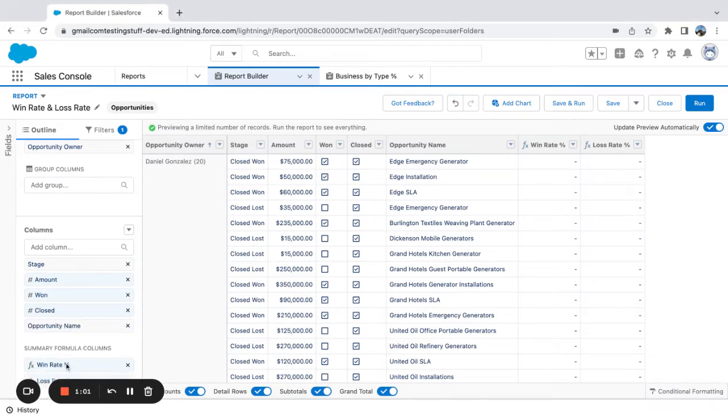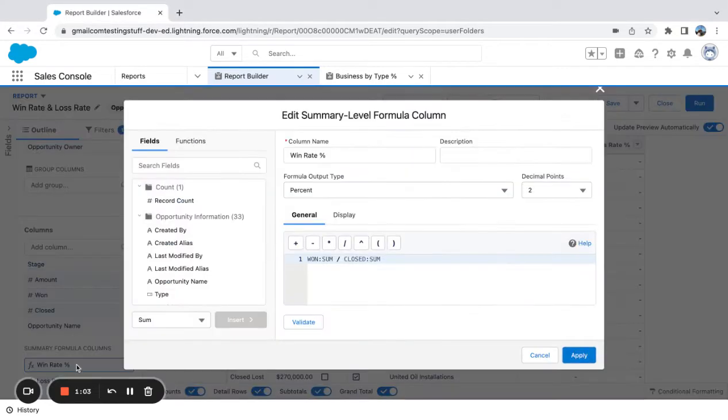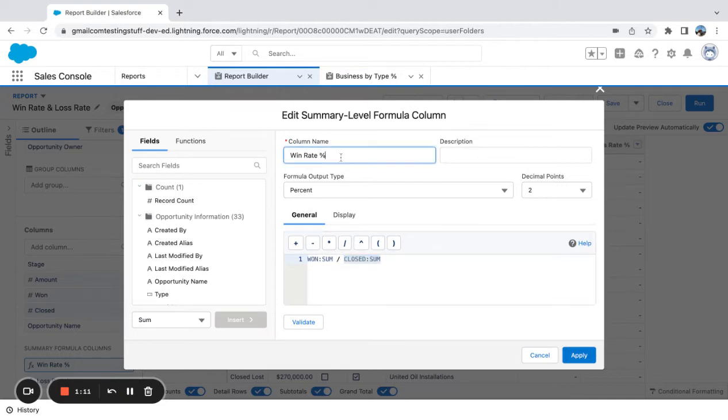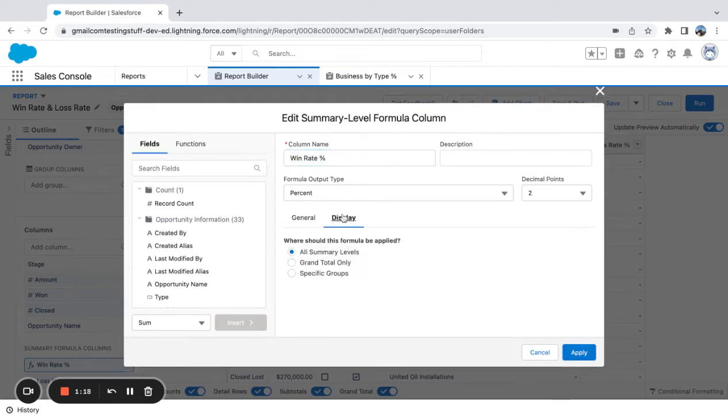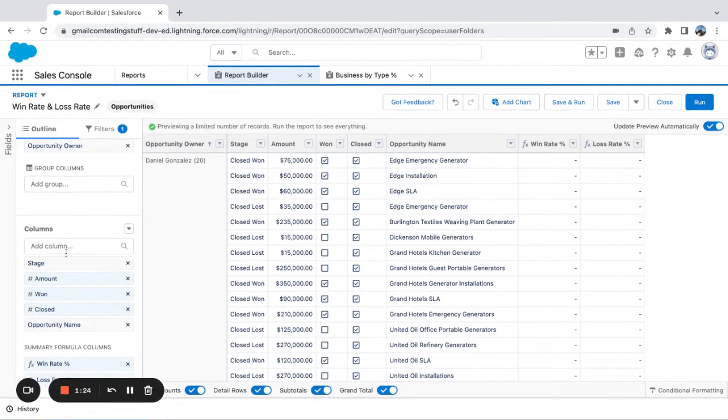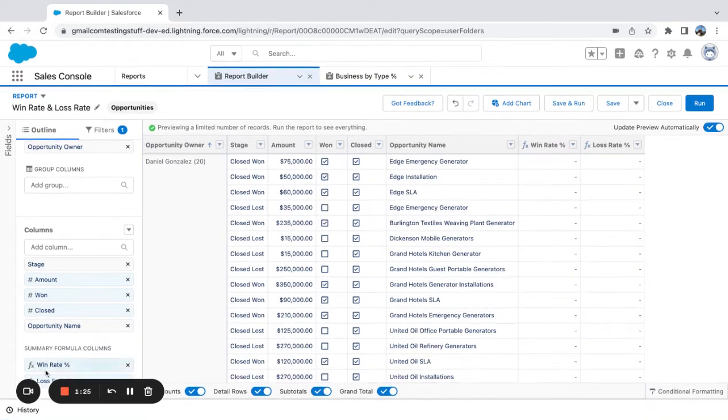I'm going to look at win rate first. So very simple. I'm going to open up this formula. You can see that it's just the won sum and then the closed sum. And then I just labeled the column win rate and I'm looking at the percentage at two decimal points. You don't have to change anything on the display. I'm just saying all summary levels apply next.